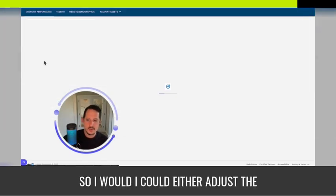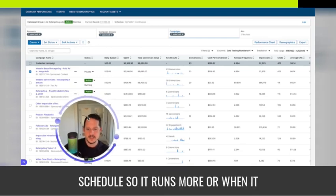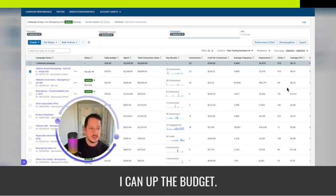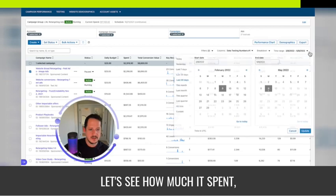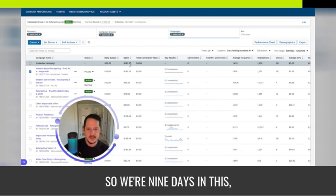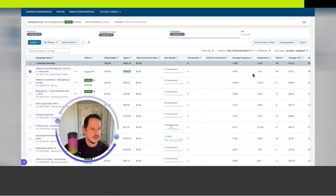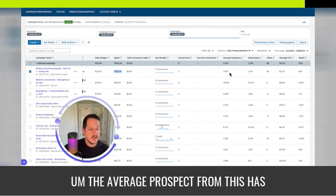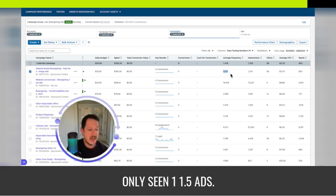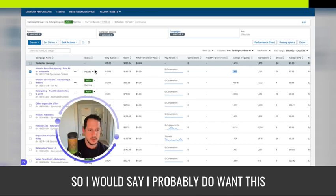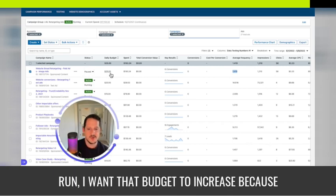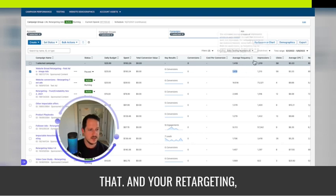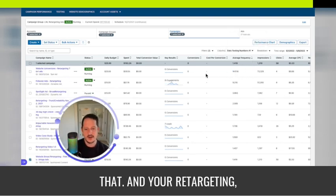So I could either adjust the schedule so it runs more or when it does run, I could up the budget. Let's see how much it's spent this month. So we're nine days in. This campaign group's only spent $193. The average prospect from this has only seen one and a half ads. So I would say I probably do want this to run a little more. Or when it does run, I want that budget to increase because I want them to see a few more layers of that.